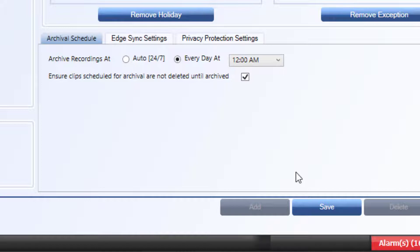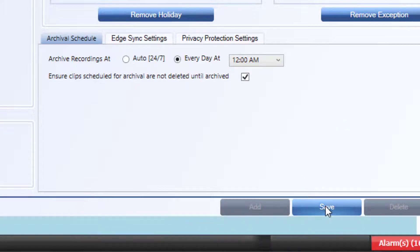You can also tell MaxPro to do an integrity check to ensure that clips won't get deleted from MaxPro unless they've been backed up first. Make your selections and click Save.